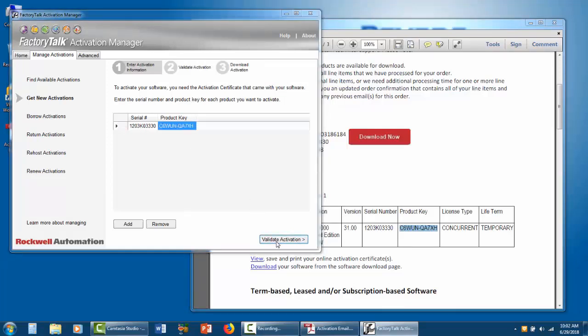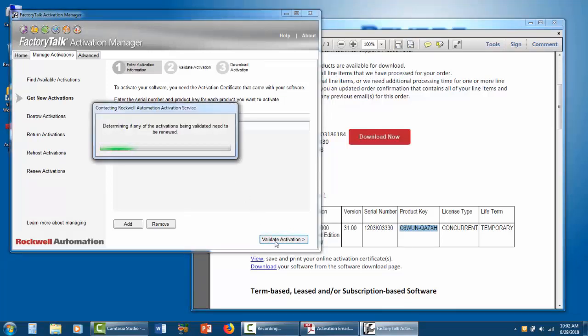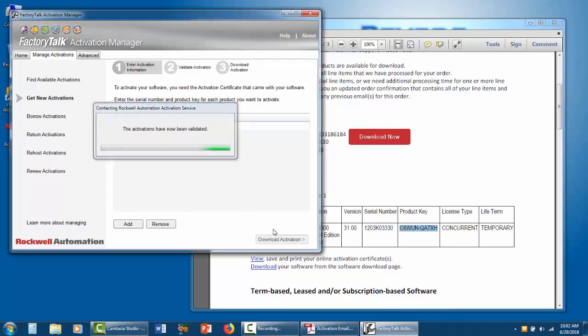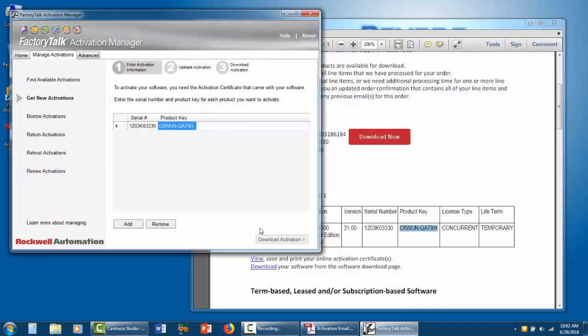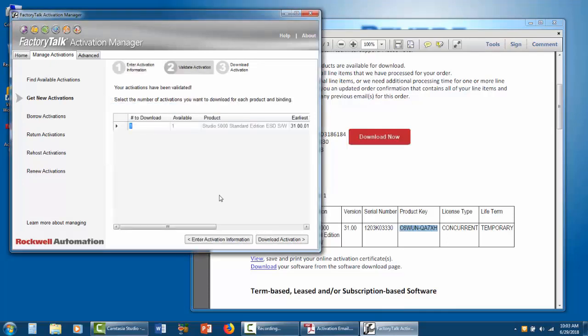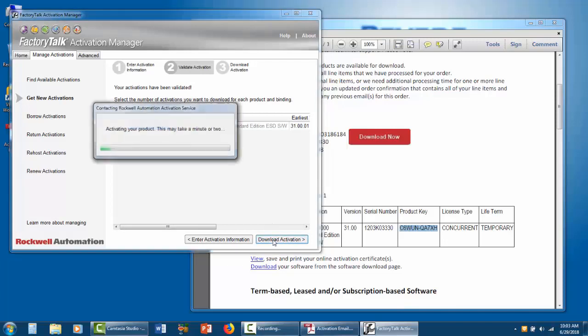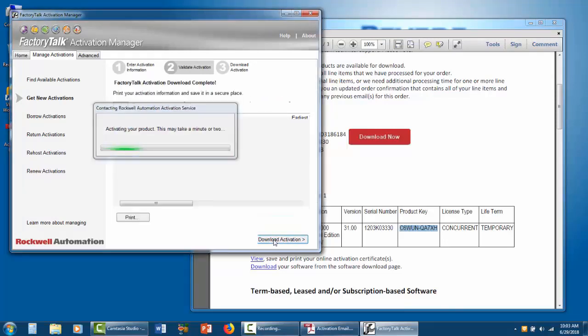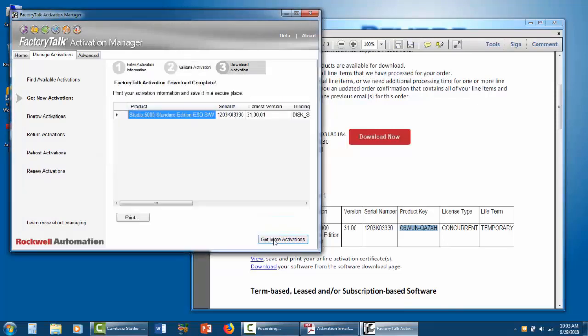Click Validate Activation. Now this screen here says you have one available and you're going to download one. Click Download Activation. That downloads it and puts it in the folder where it needs to be.